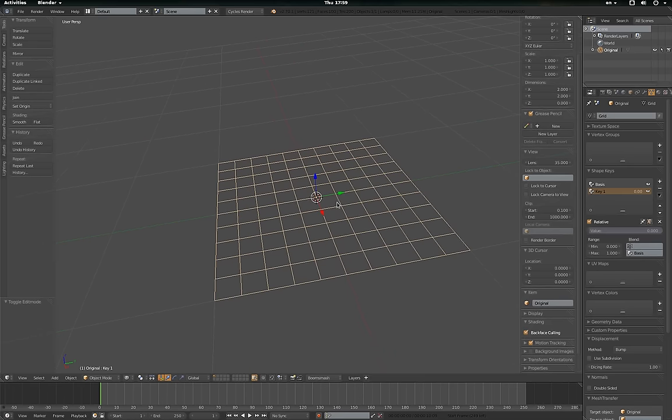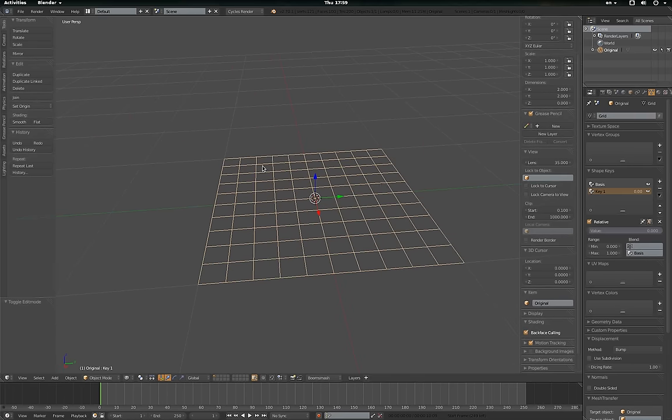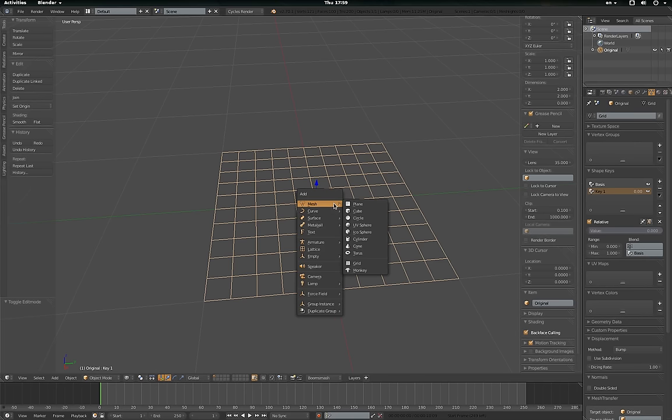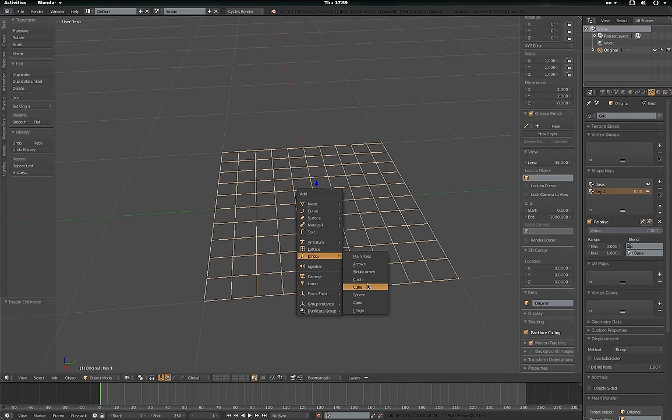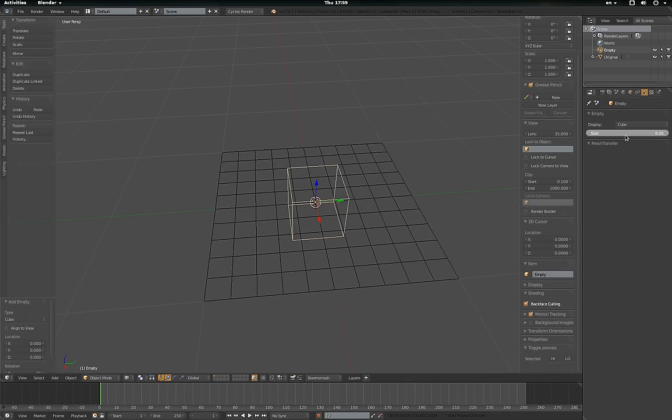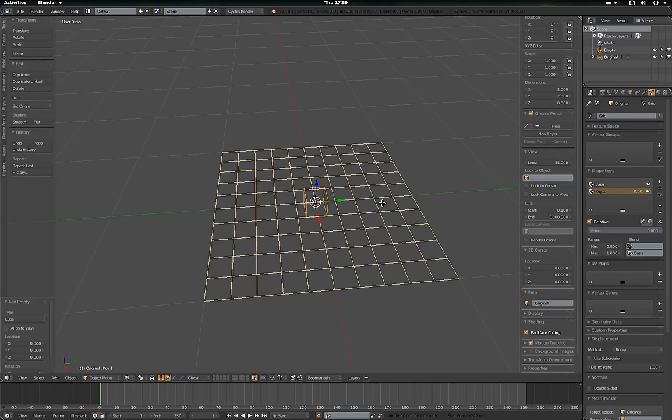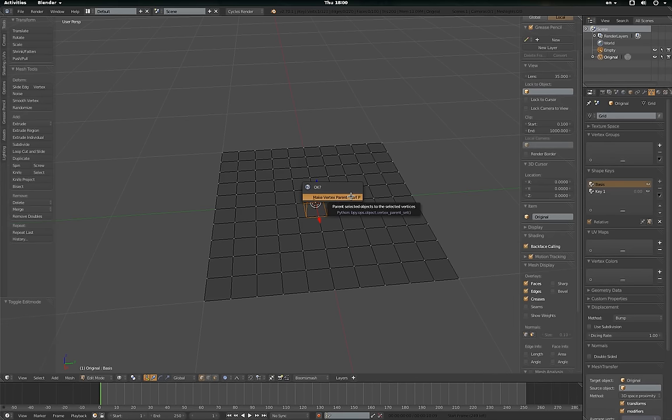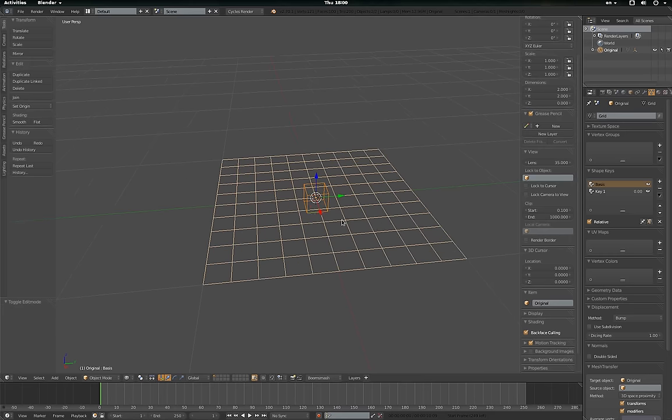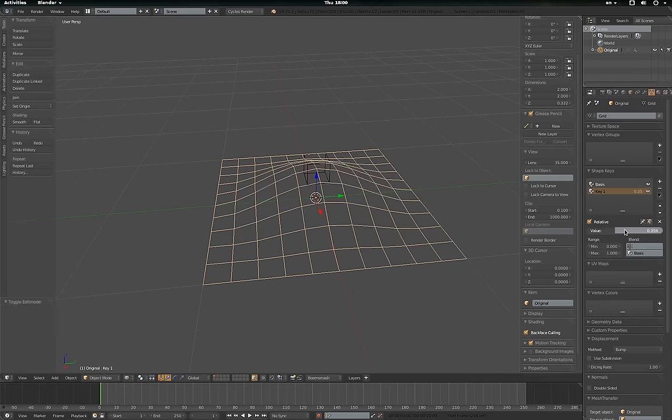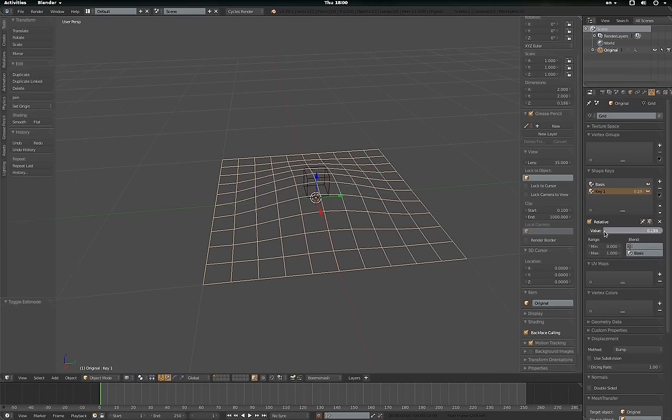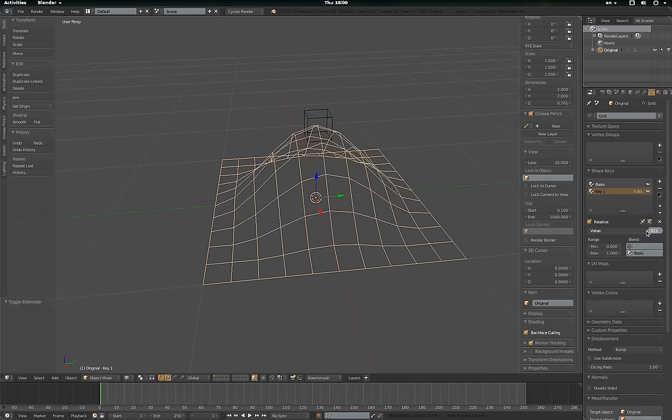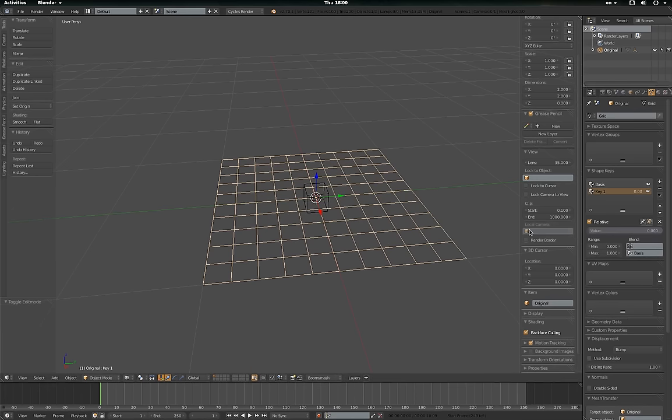And I'm going to parent an empty to that vertex so it tracks the vertex of the shape key. So I'll add an empty, add a cube, make it a little bit smaller. Shift select the mesh. Oh, it's popped out of the shape key. And control key, make it a little bit smaller. So now, if I do that, we'll have a nice little smoothing thing there.